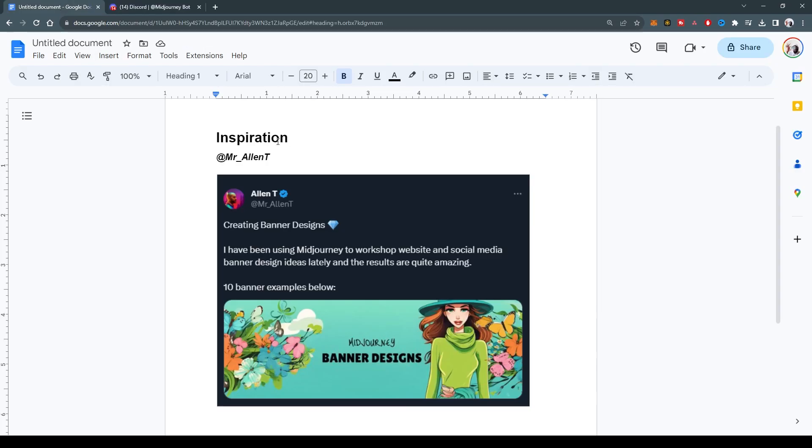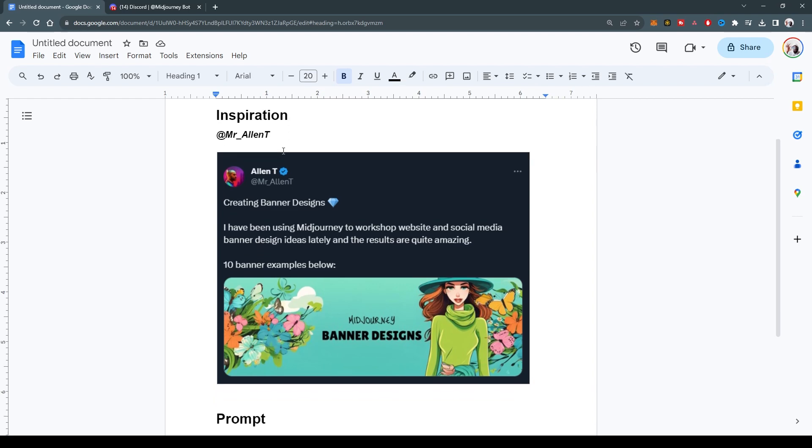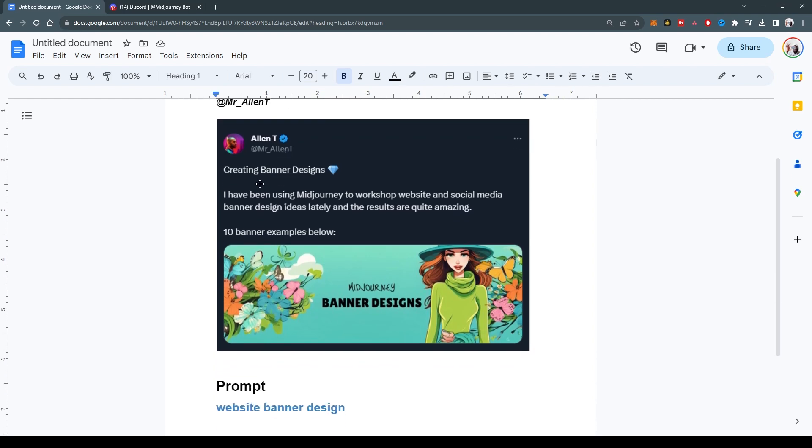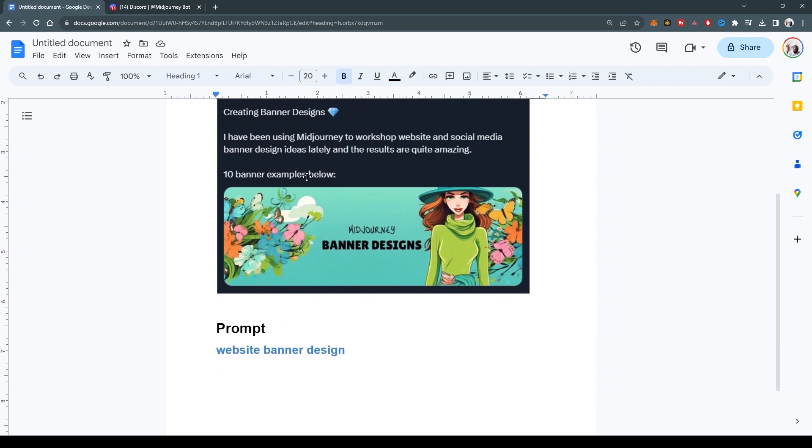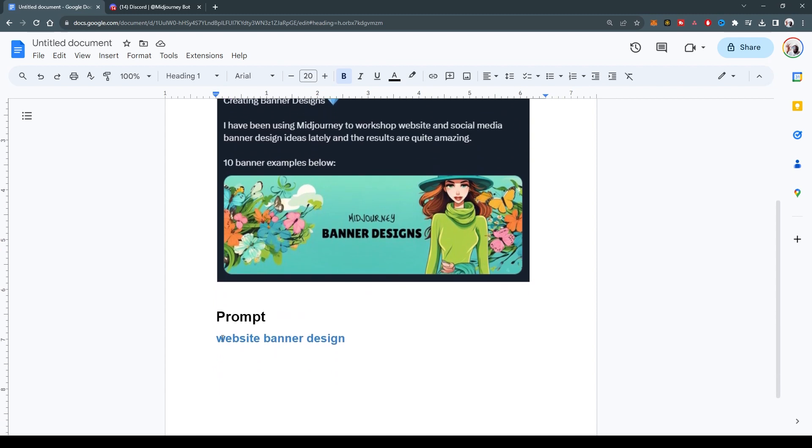Today's prompt has an inspiration from Mr. Allen T on Twitter. Thank you so much for this brilliant prompt idea. He says I've been using MidJourney to workshop website and social media banner designs lately and the results are quite amazing. He's basically creating banner designs. So today's prompt is going to be website banner design.